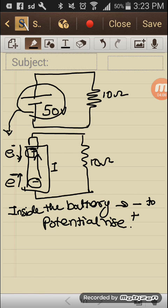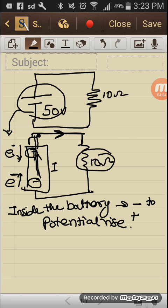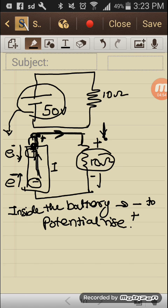The current comes out from the plus terminal and starts flowing to the external circuit from there. For the resistance, we can find out which terminal is plus and which is minus. Since outside the battery the current starts from the plus terminal, the accumulation of current is at that place, and the current enters the resistance from that side and leaves at the negative side.